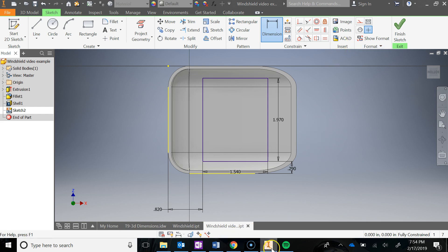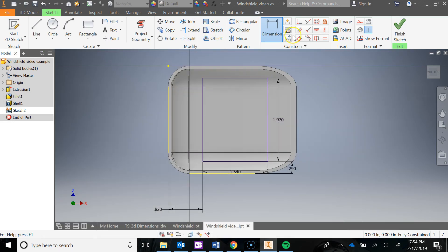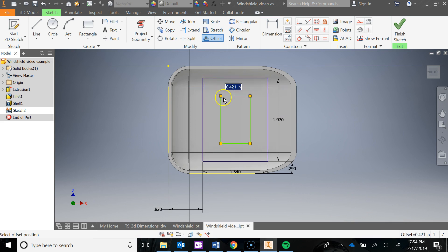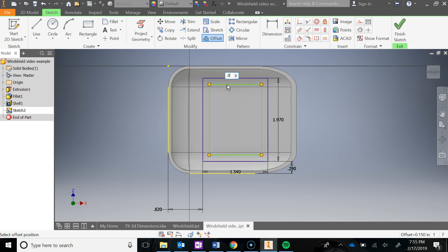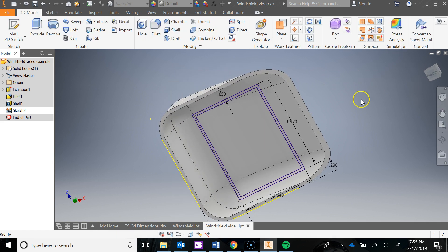Now I'm going to teach you a new tool called Offset. We're going to offset that rectangle in by 0.05. I'm going to go do an Offset, click on the rectangle — notice I can go in or out — we want to go in, and I'll type in 0.05. So now I've offset the rectangle in by 0.05. I'm going to finish the sketch.